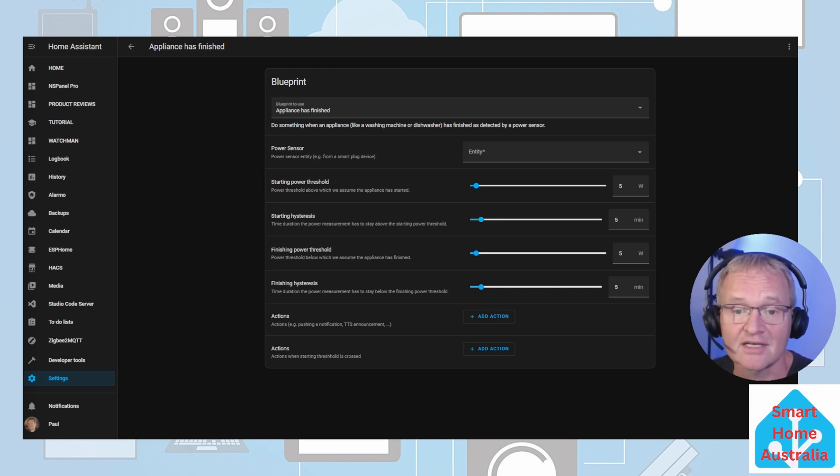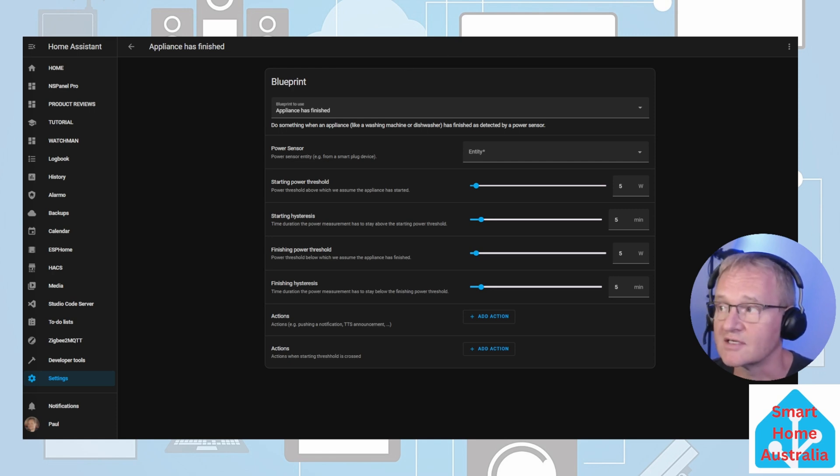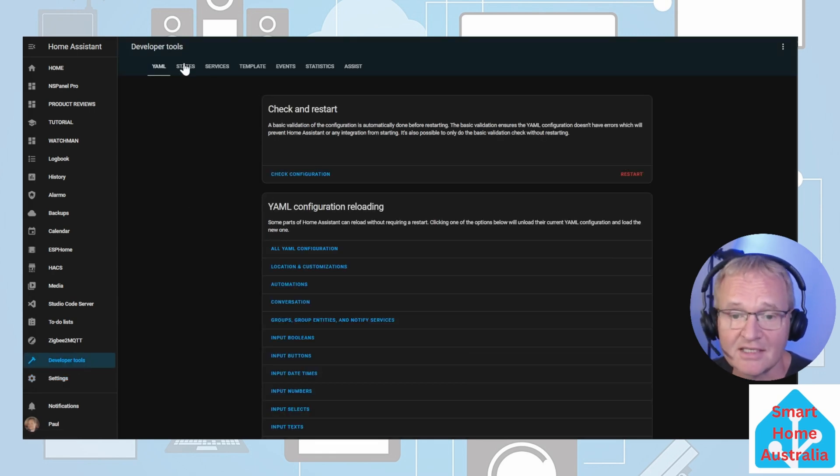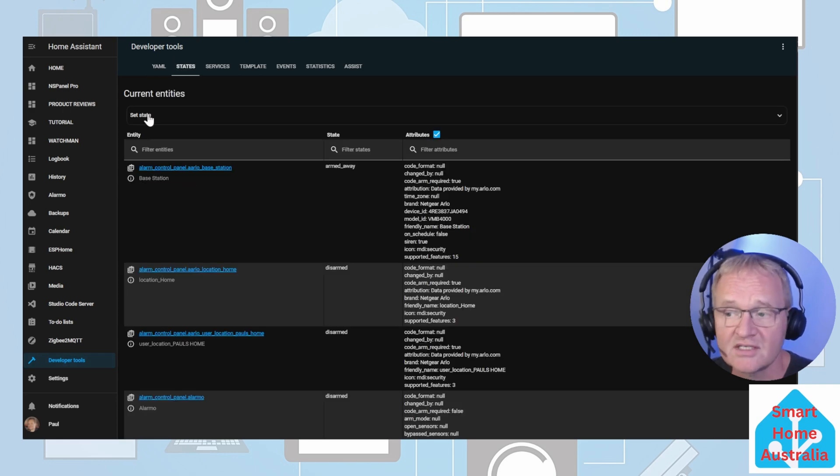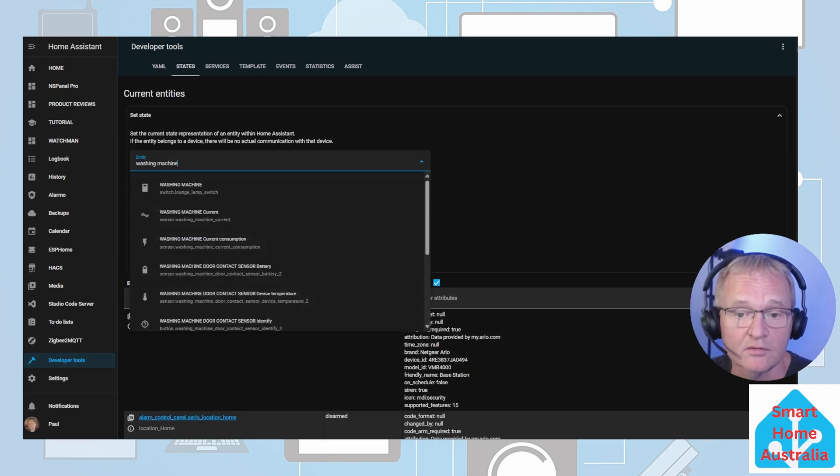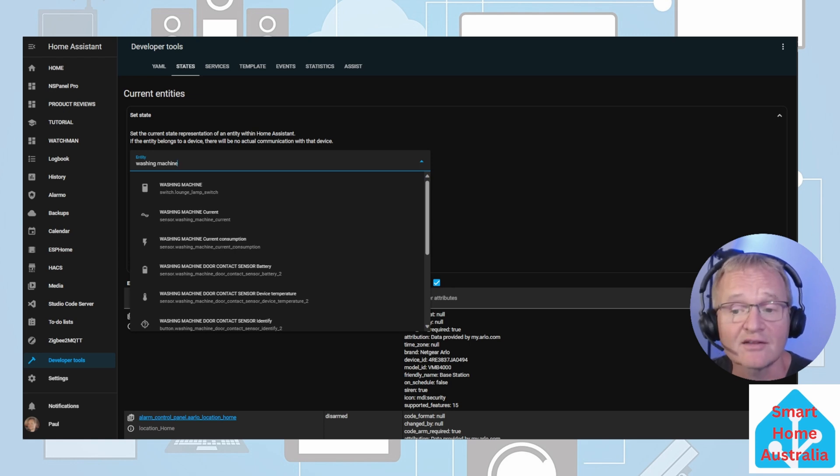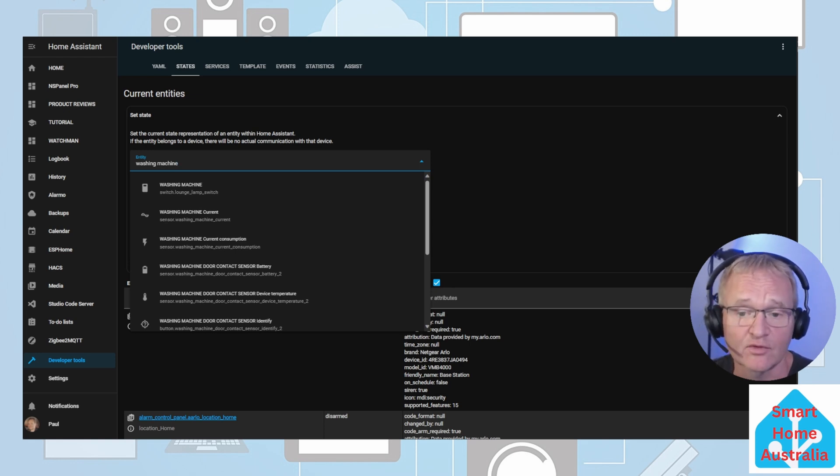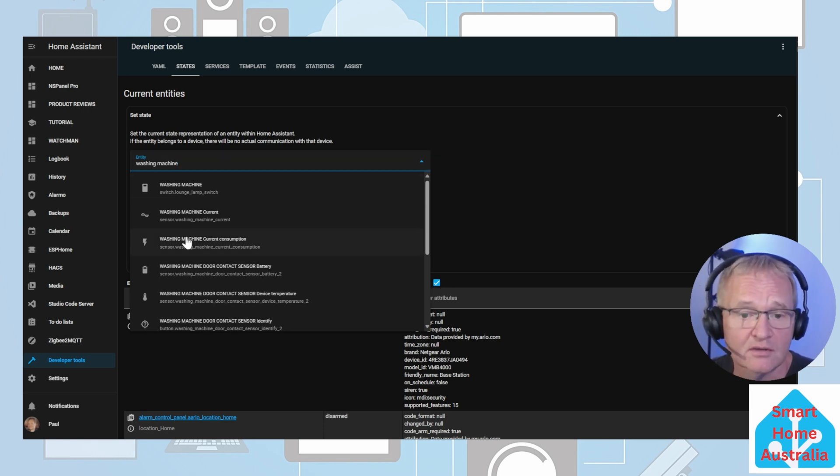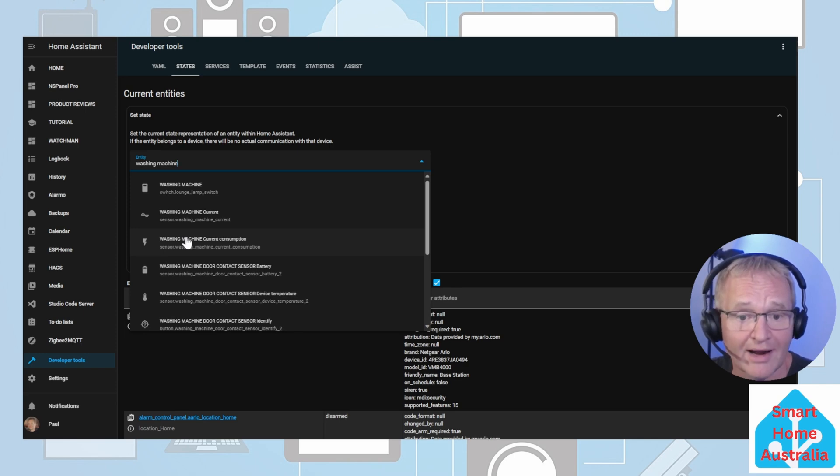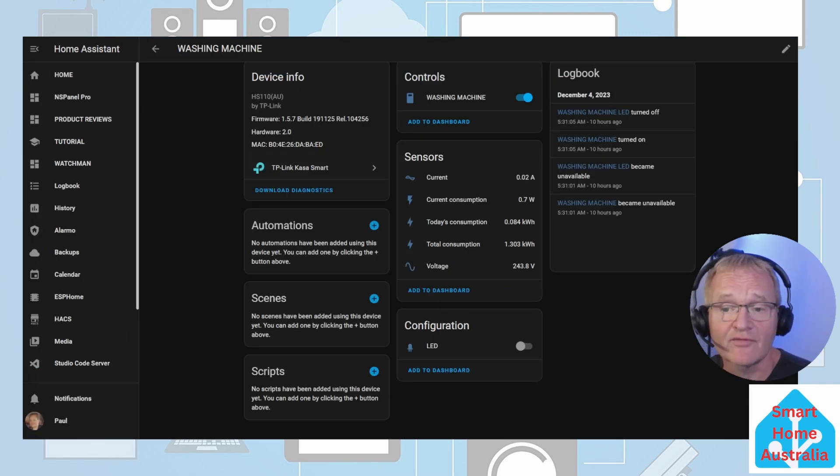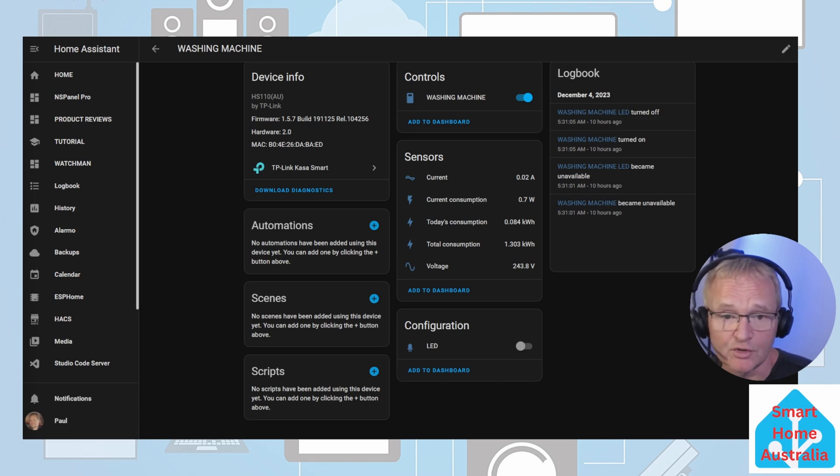Open up another tab and navigate to your Home Assistant instance. Navigate to the developer tools. Select states in the top menu. Press the set state. In the entity field search for and select your device and select the power or energy or consumption entity for it. You should see this as a lightning symbol next to it. This signifies that it is a device class of power.